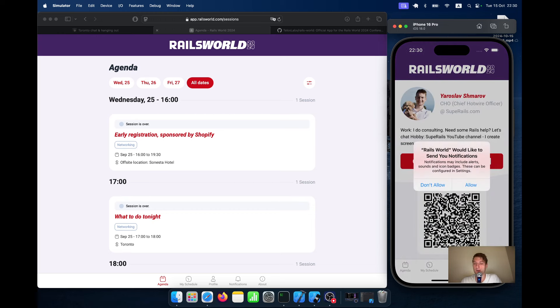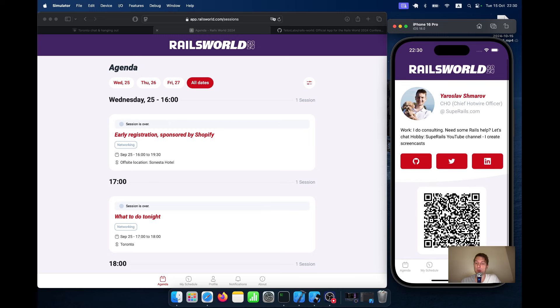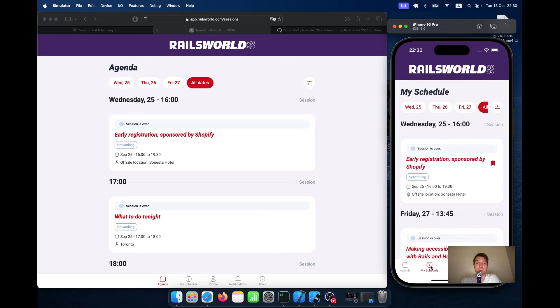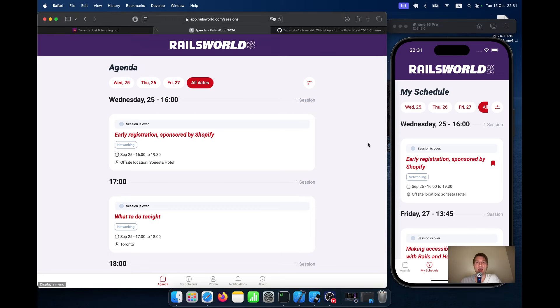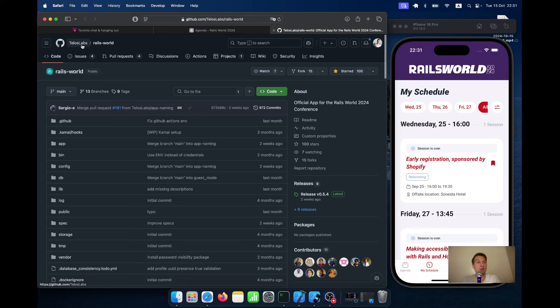Now, if I go to my profile page, I also get this prompt to enable push notifications. I will allow it. But again, I have no way to reproduce it right now, getting a notification because they're set up to 10 minutes before a talk in your schedule. So again, it's a wonderful application and you can have a look at the source code at teloslab.com.